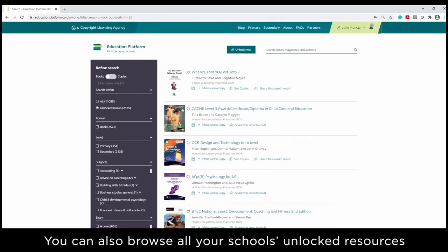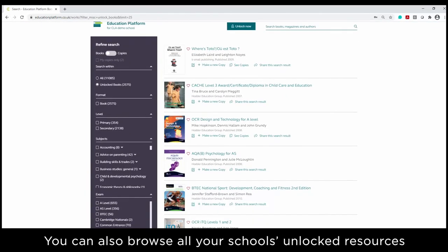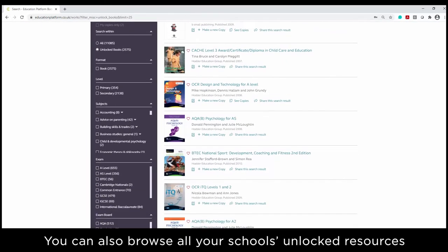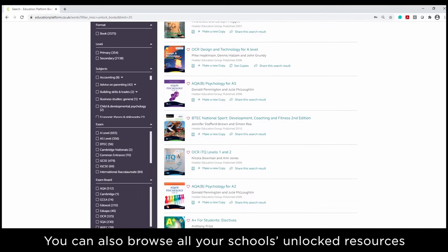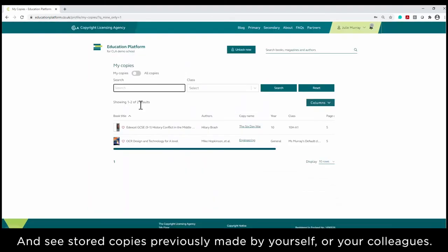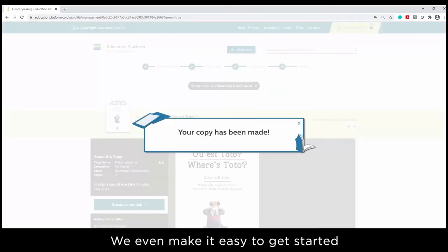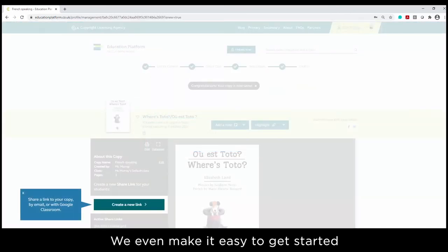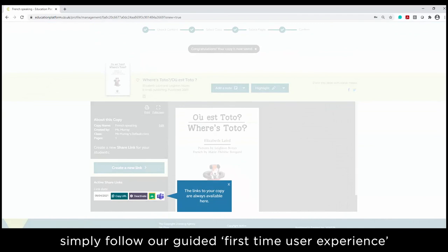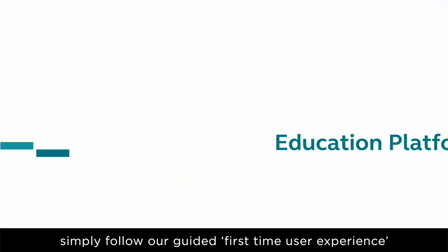You can also browse all your school's unlocked resources and see stored copies previously made by yourself or your colleagues. We even make it easy to get started. Simply follow our guided first-time user experience.